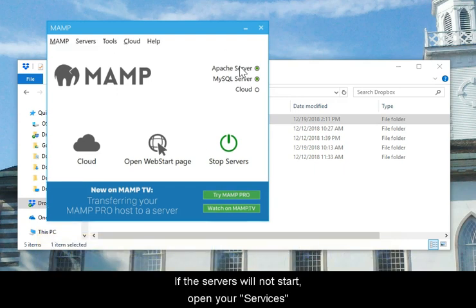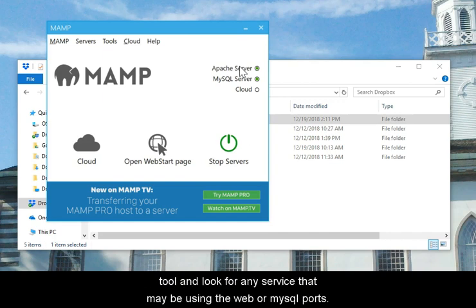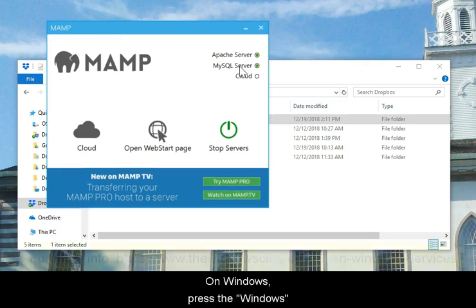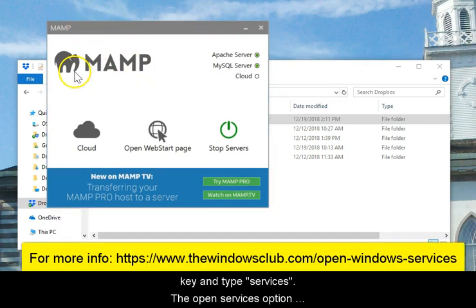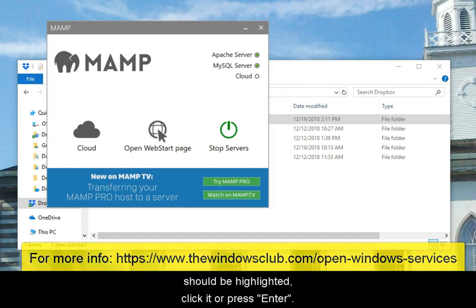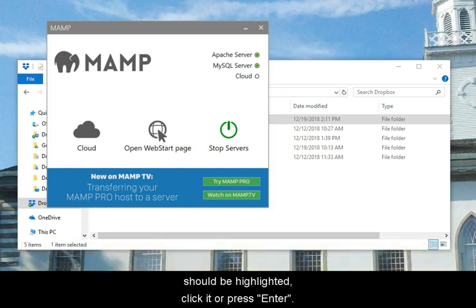If the servers will not start, open your Services tool and look for any service that may be using the web or MySQL port. On Windows, press the Windows key and type Services. The Open Services option should be highlighted. Click it or press Enter.